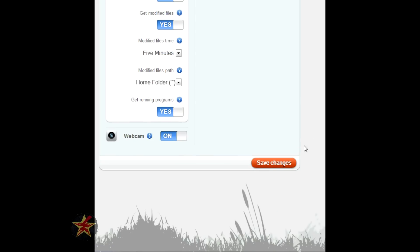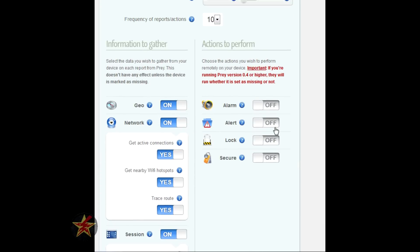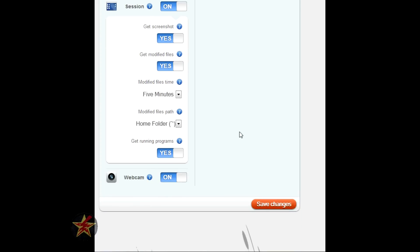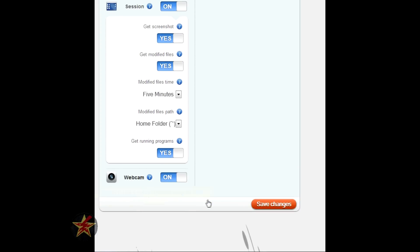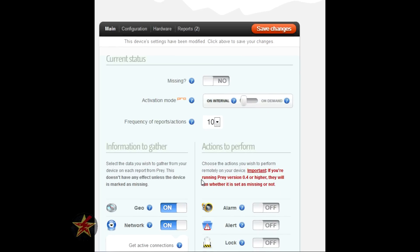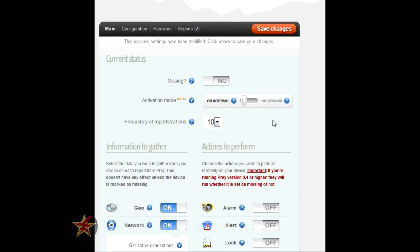There is a save button down here that if you change anything here or on this side, you will need to save before anything will happen. And over here on the left, I forgot to say you can get running programs and turn the webcam on.